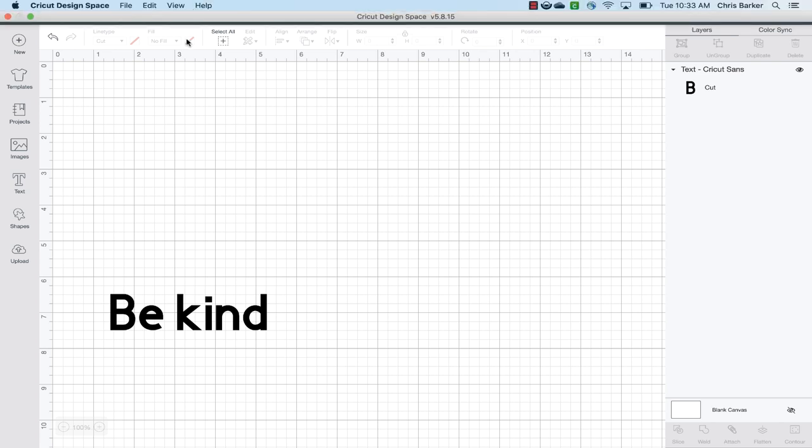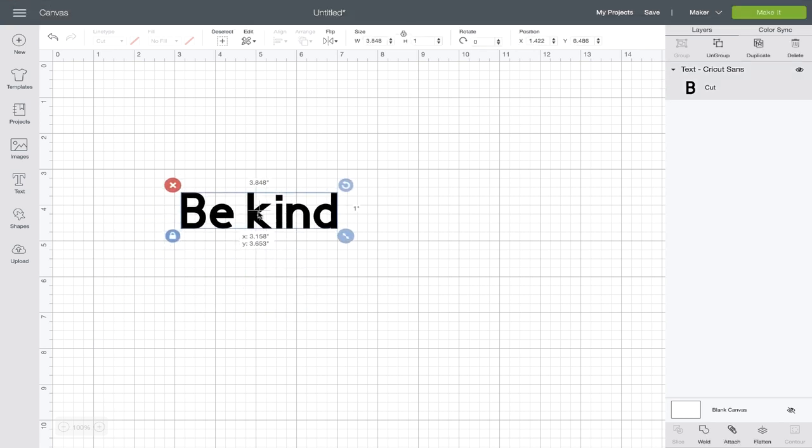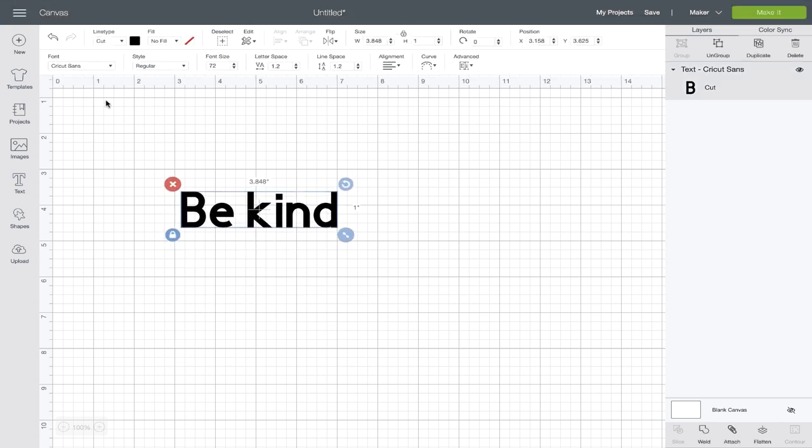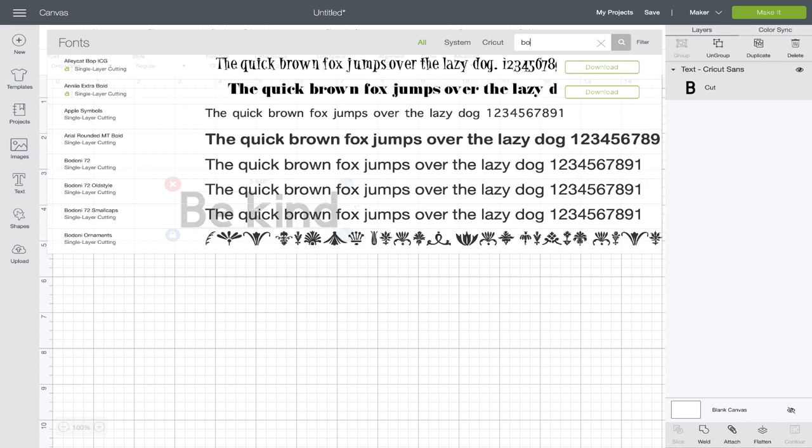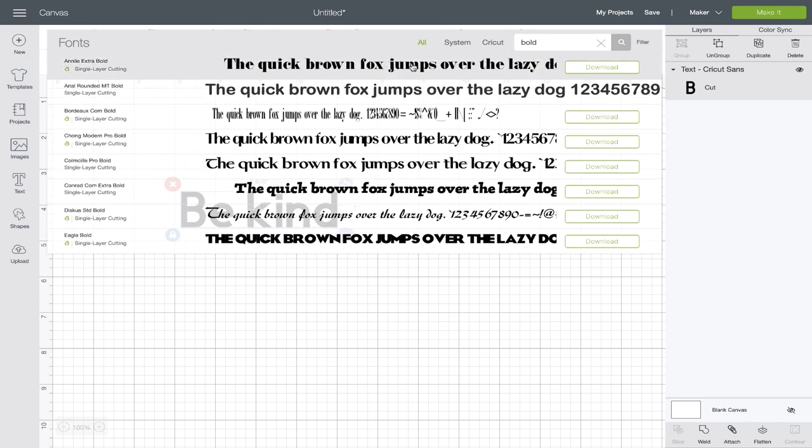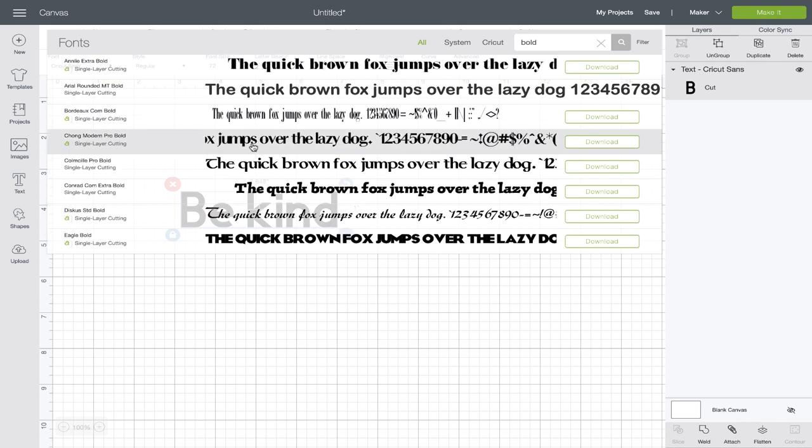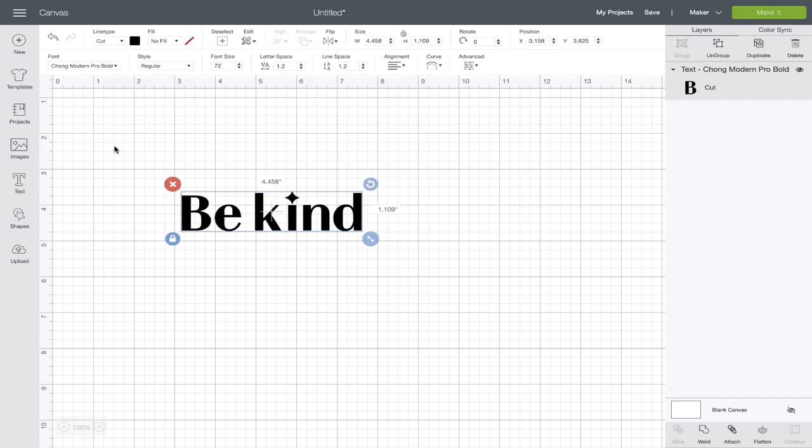Okay, now let's move on to our mat stencil. We've got the same saying up here. I'm going to go up to the fonts. I'm going to search for bold. So we want something that's going to come through in our stencil and something that you can see from a standing position. So I'm going to choose Chung Modern Pro Bold.